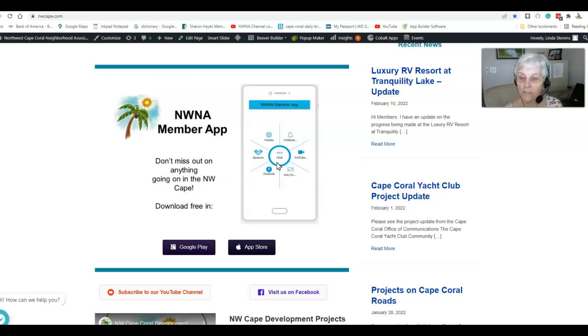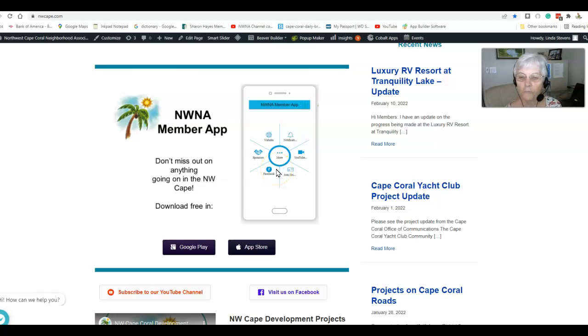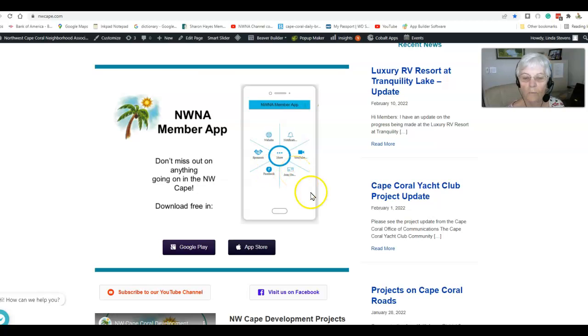And then there's a couple of other features. Another feature is called Forum. Forum is the way you would ask a question through the app if you wanted to do it that way.